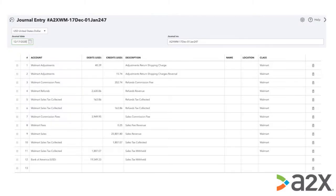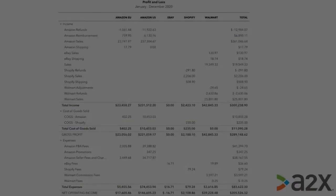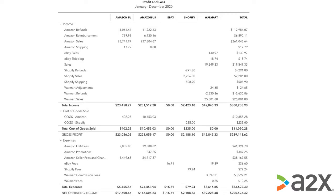Here's an example of a journal entry for a payout from Walmart Marketplace. In this example, we've added classes to the entry, which is a setting that you can enable in A2X. By adding classes in A2X, you can run a profit and loss report by class for your client. This example is split by marketplace, so if you have a seller selling in different marketplaces like Amazon Europe, US, eBay, Shopify, or Walmart, it's really easy to create a custom report like this for your client.